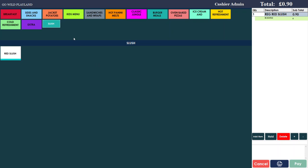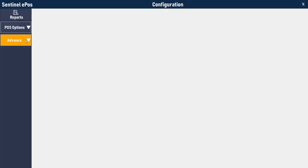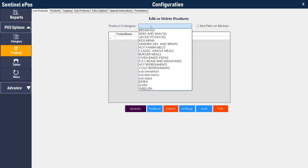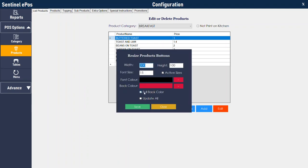Now I will show you how to adjust the category and product buttons. There are two kinds of product button styles supported in the software. To change the product color, go to products, choose the category you want to change, and click on settings. If you do not tick 'full back color' and click 'update all', the background of the button will be white and it will just show an underline in the chosen color. For example, you can underline vegetarian products in green and spicy products in red.